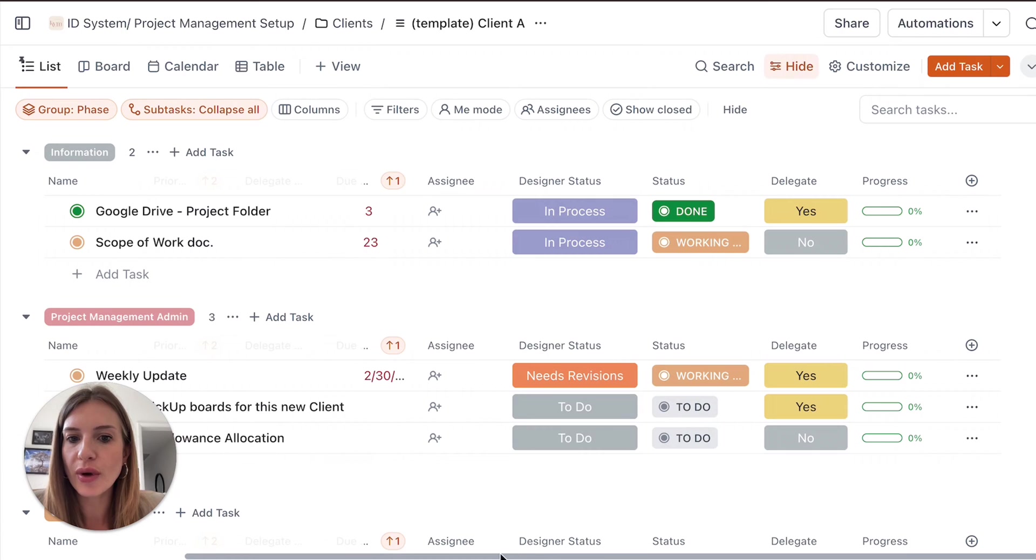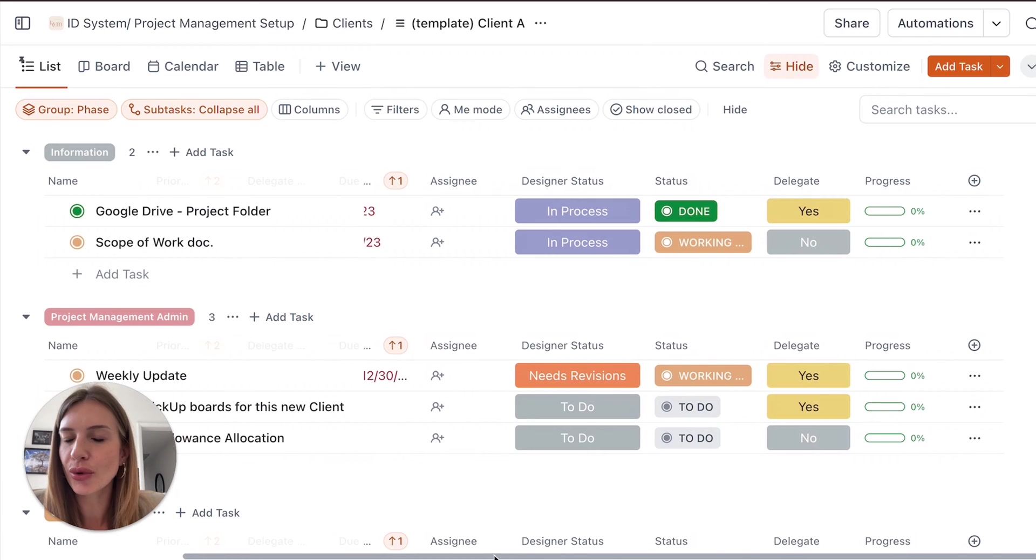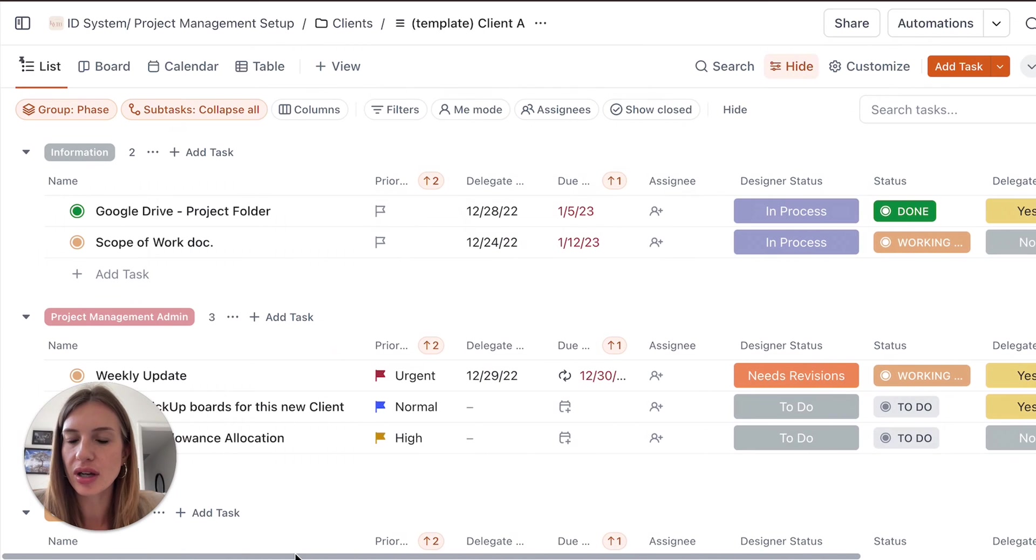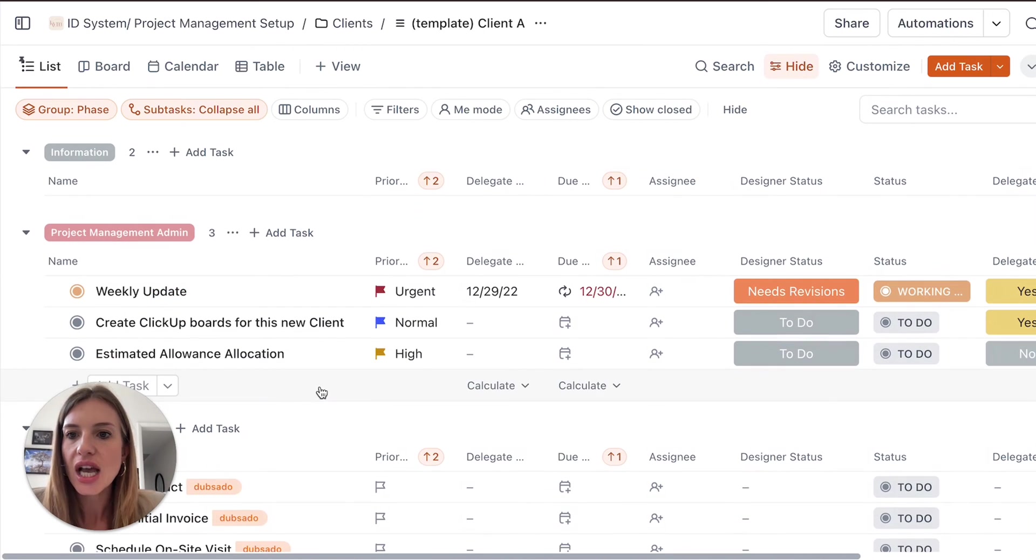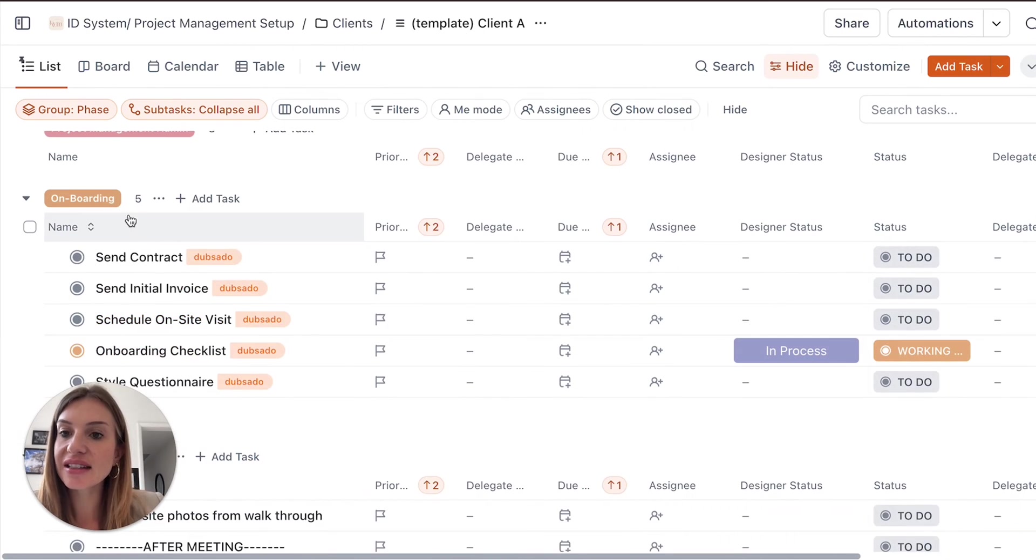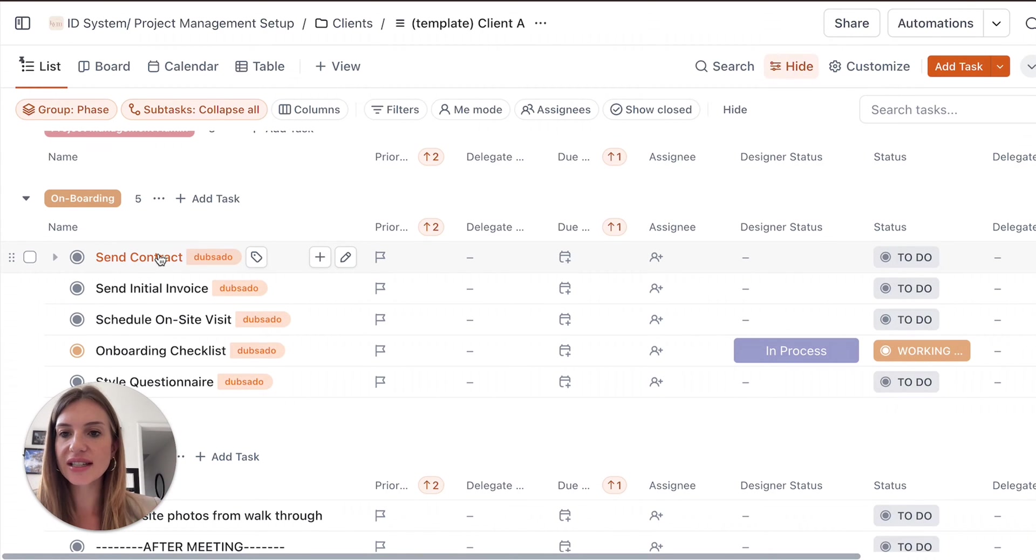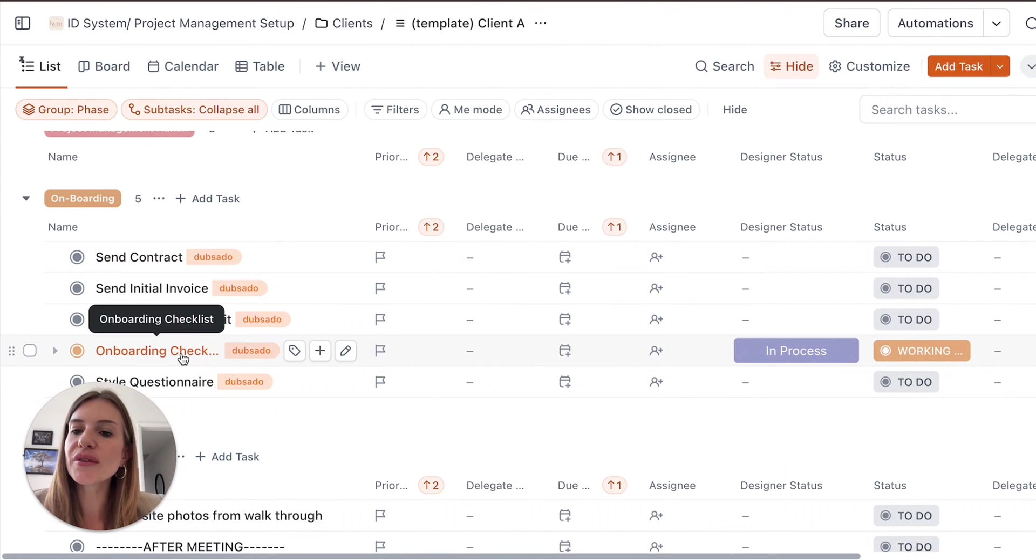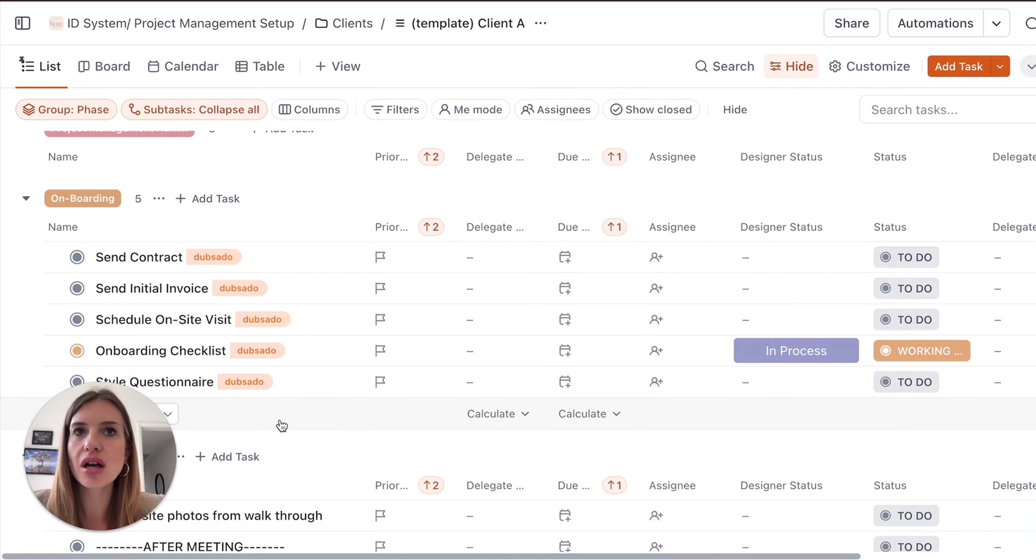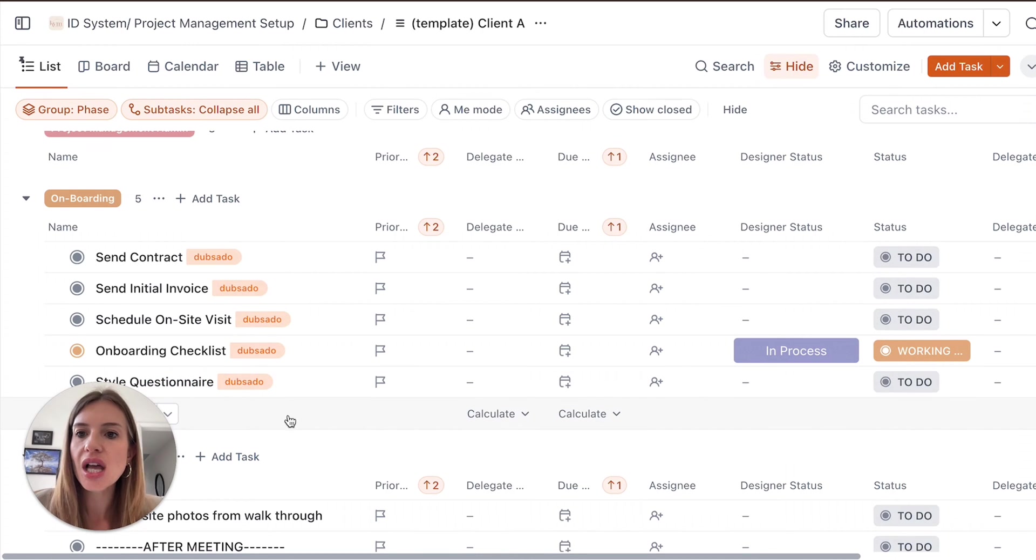So project management admin, then the onboarding phase, so that's the first phase of the project, what do you need to be doing? So if you have a client management tool like the PSADO, all of this you can include in your workflows in the PSADO, which means that you don't really need to have that on here because it's more the client management side of things.